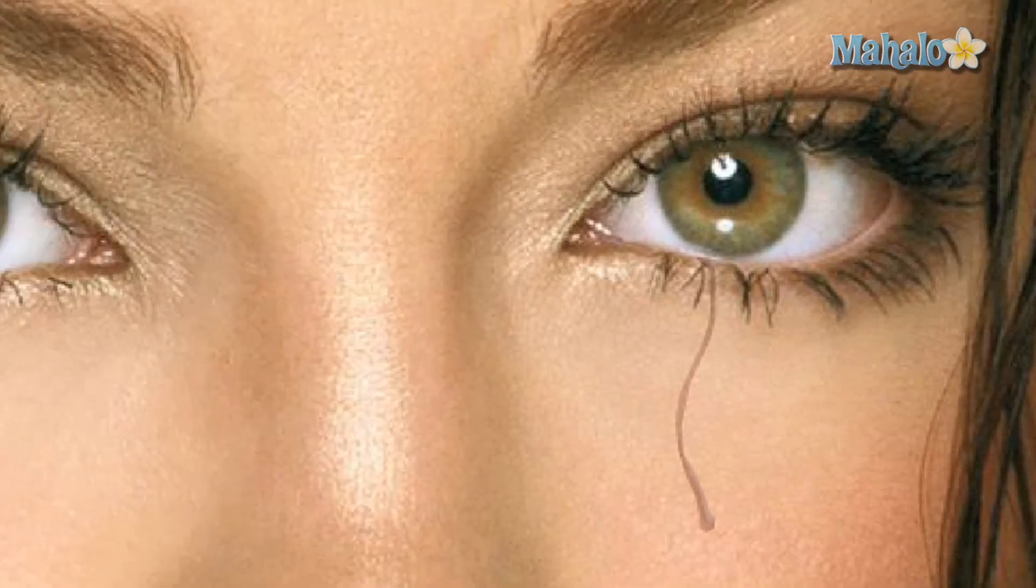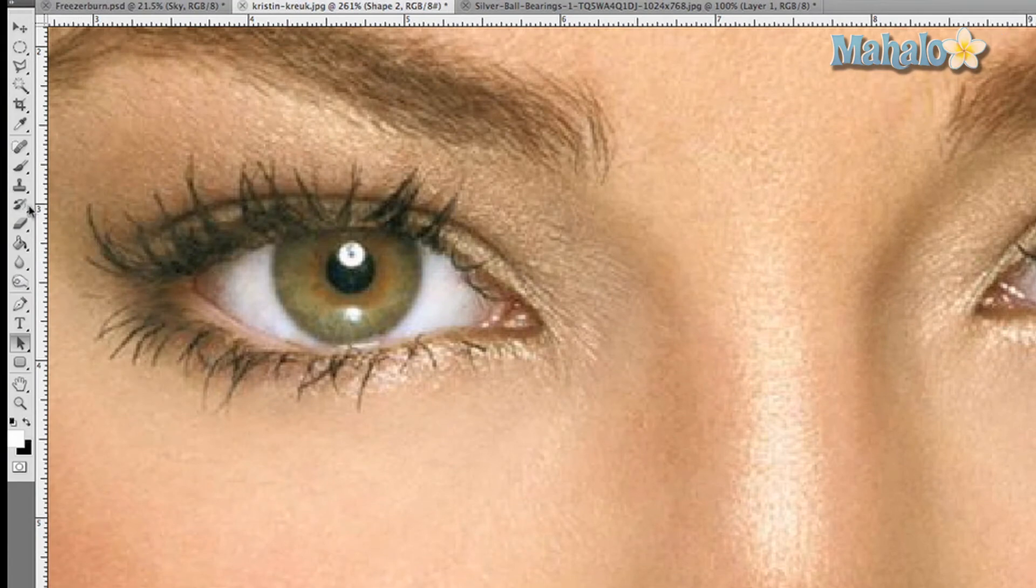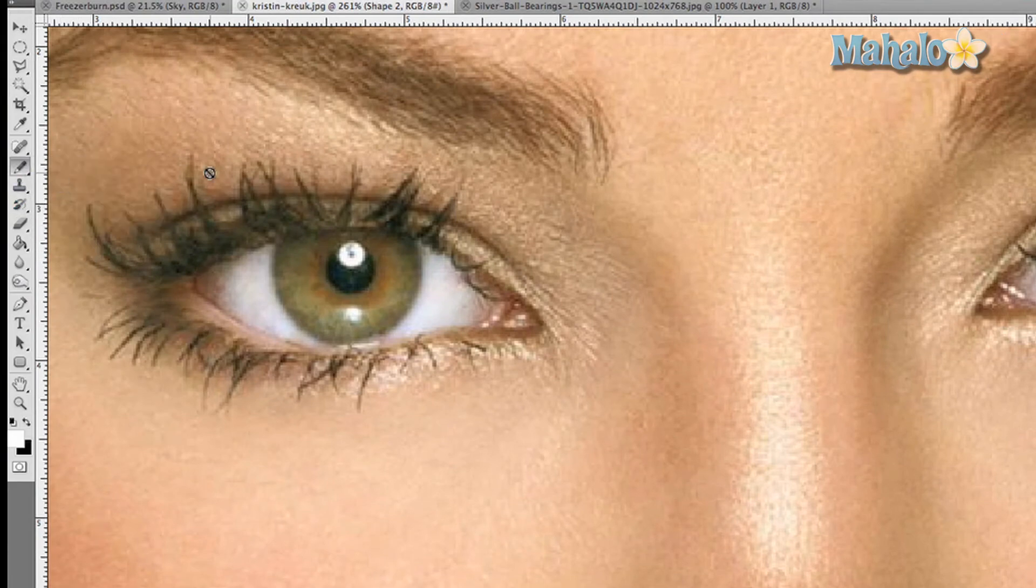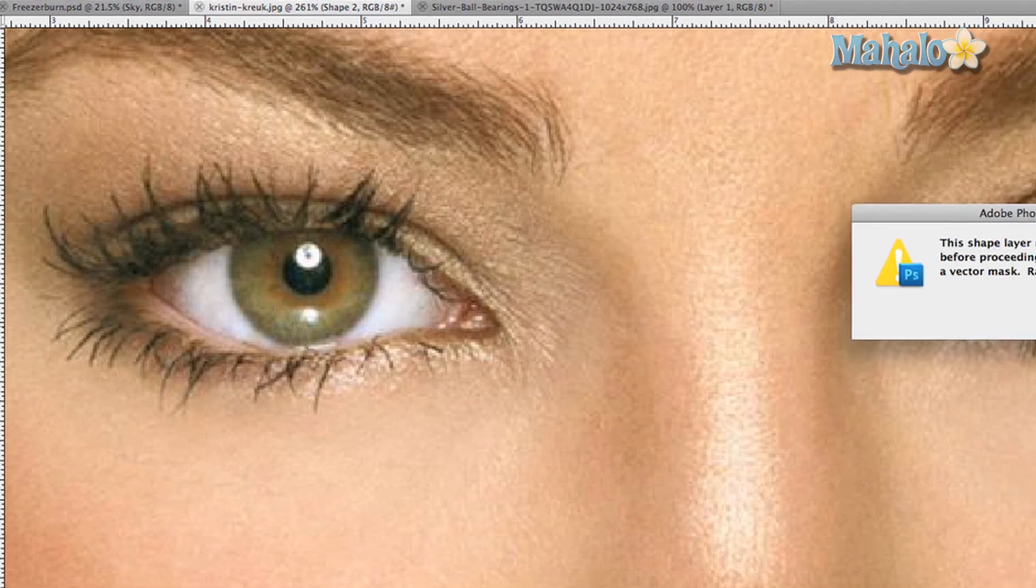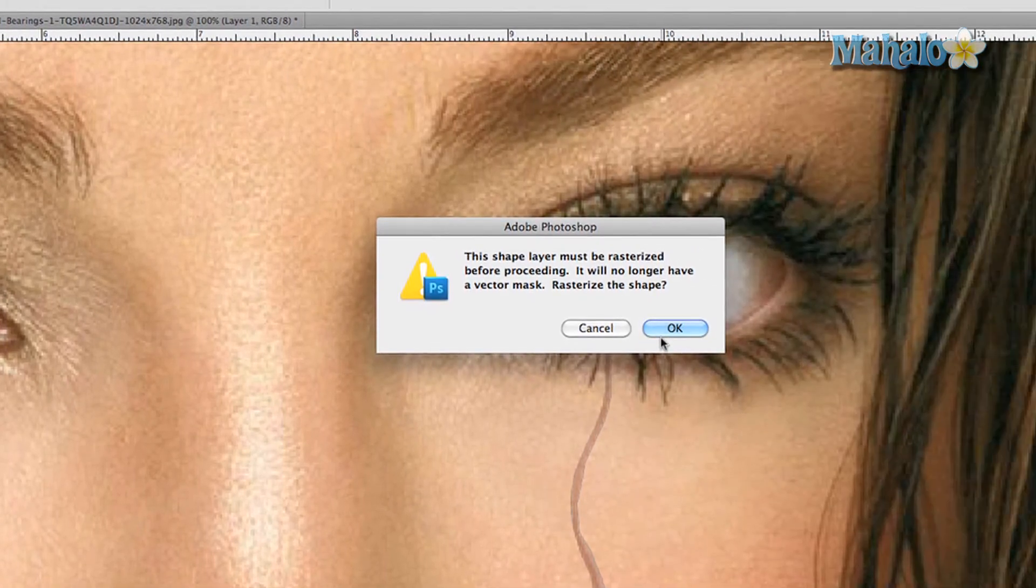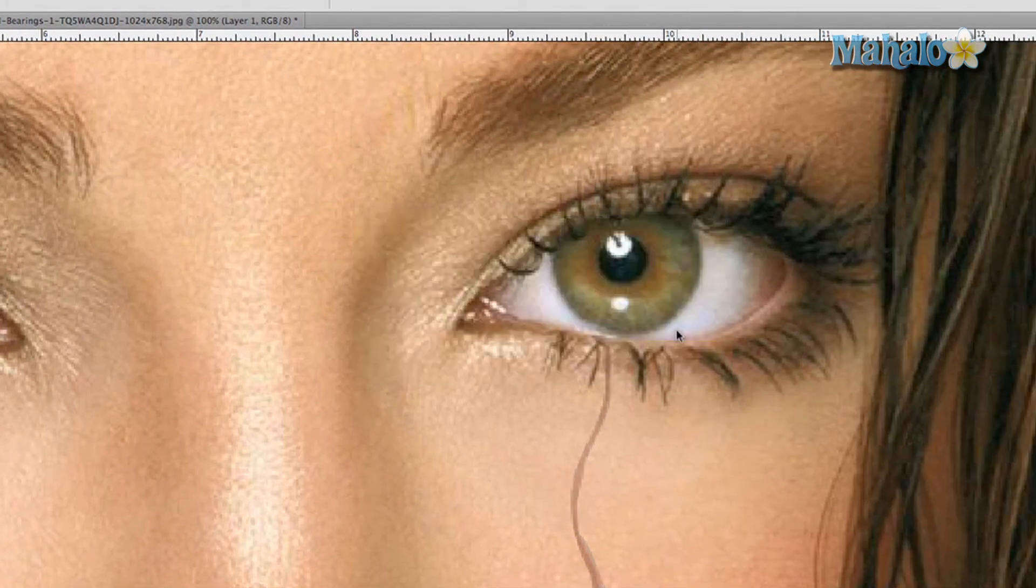It's getting there, it's looking a little bit more like a tear, but it's not quite there yet. Now I'm going to grab the pencil tool and make sure the foreground color is white. In order to do anything, you have to rasterize the shape. We're happy with the shape, so press okay.